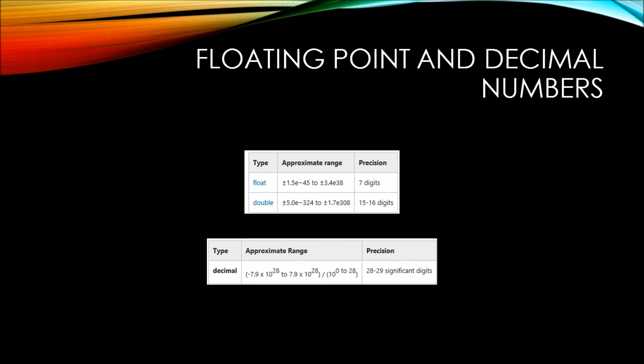Now let's talk about floating point and decimal numbers. The float data type allows you to actually put a decimal point in your values. You can see under the precision that we're allowed to have seven digits after the decimal point.